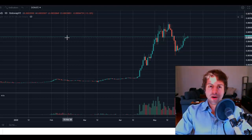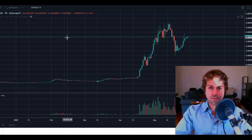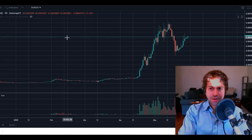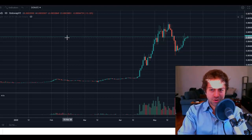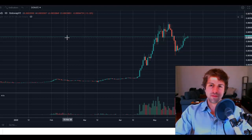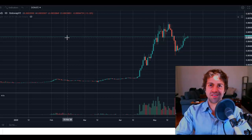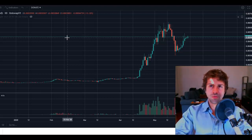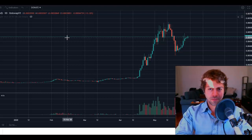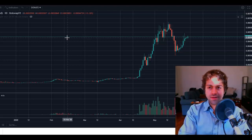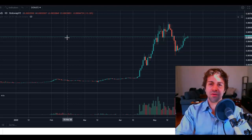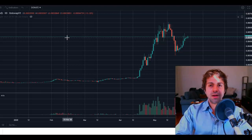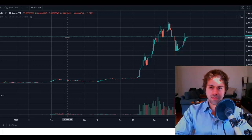HEX aims to achieve massive wealth creation for the maximum amount of people while at the same time harming the minimum amount of people possible. How can you get harmed in HEX? You can get harmed if you try to trade it short term. HEX disincentivizes short-term thinking and really incentivizes that long-term vision — which is what all of crypto was designed for. Bitcoin had a good run; the people involved early on in Bitcoin did very well for themselves.